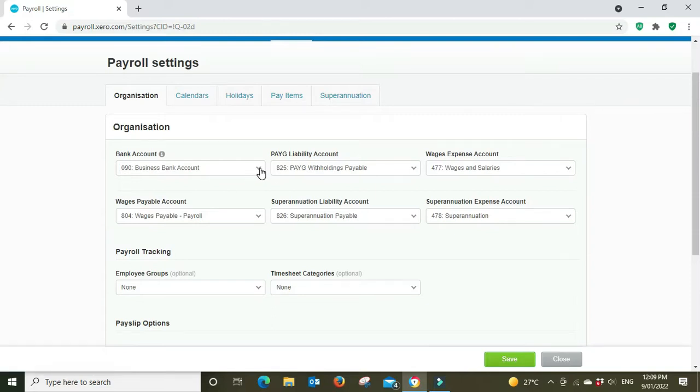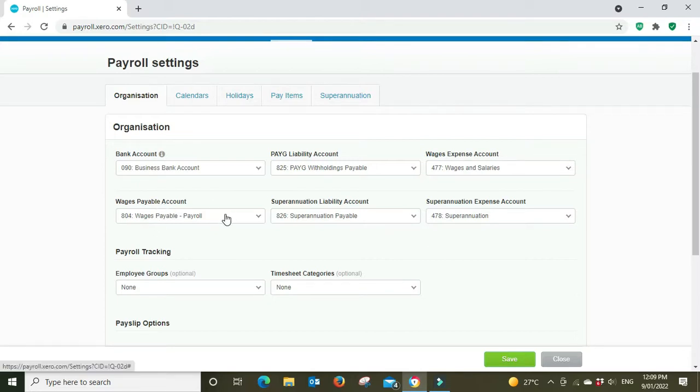You choose your bank account that you're going to be paying your wages from. The wages payable account, this is your payroll clearing account. So this means that once a payroll is posted to the general ledger, when the actual money comes out of the bank account and is paid to the employees, this is the account that you reconcile it to.